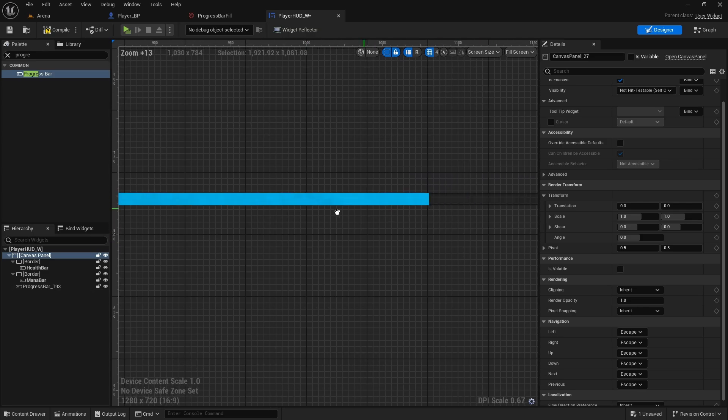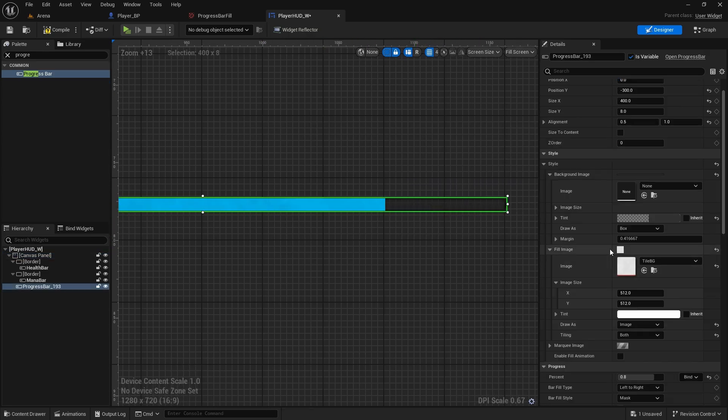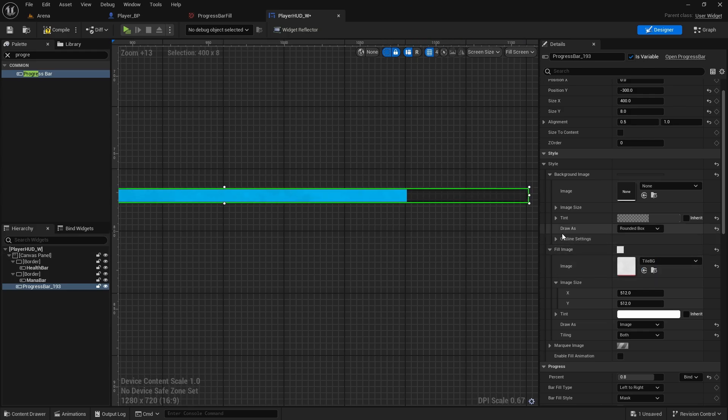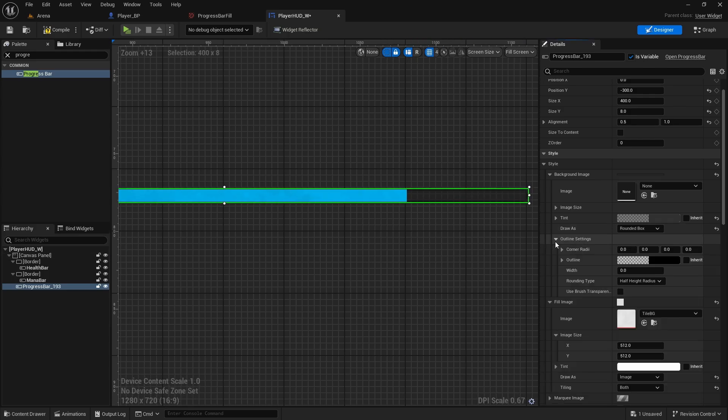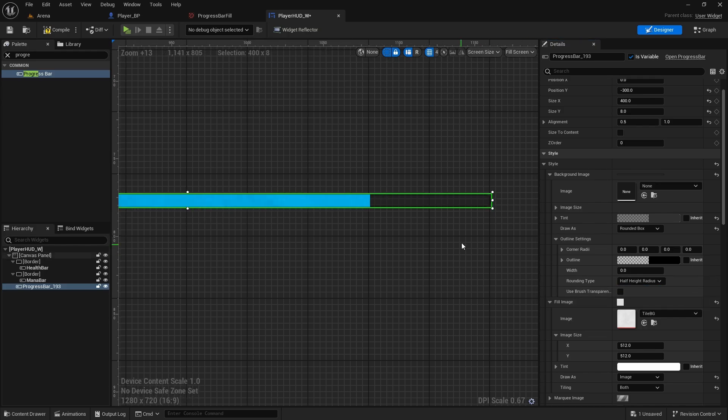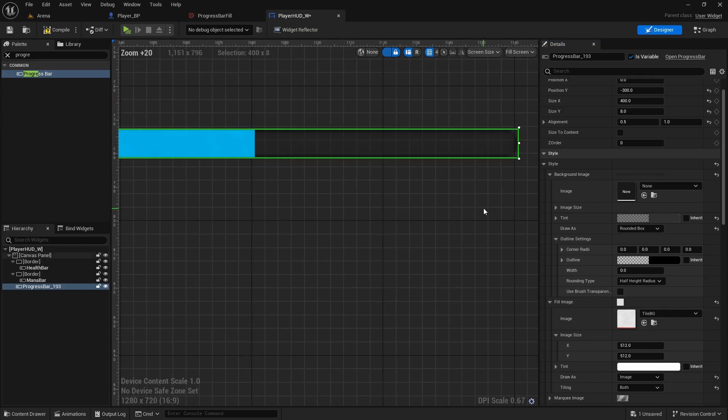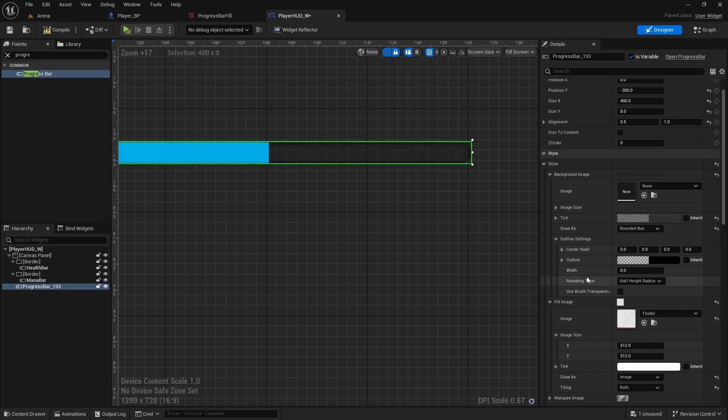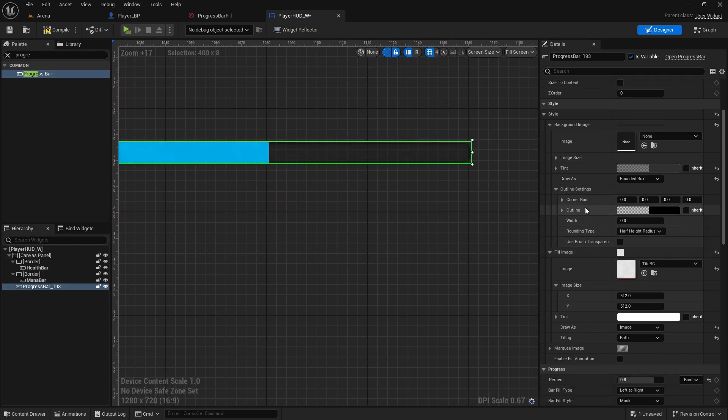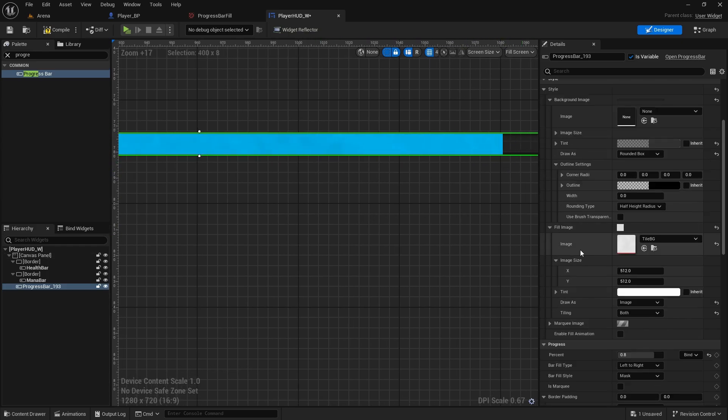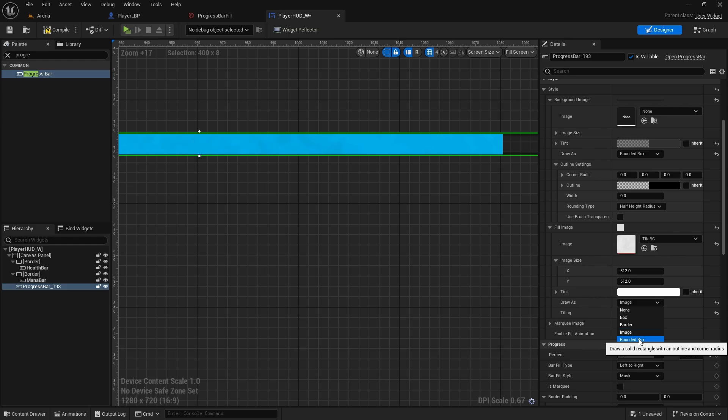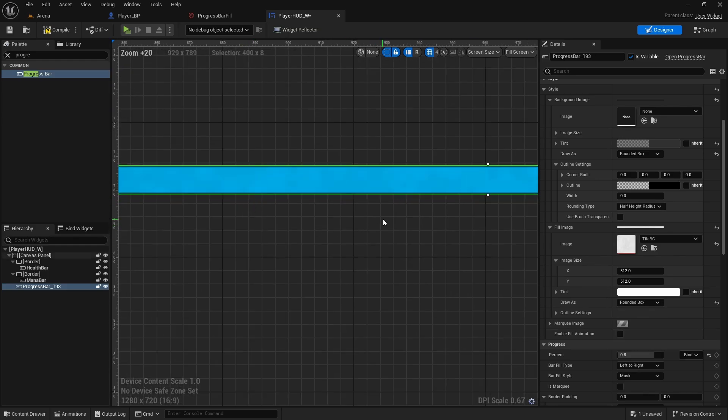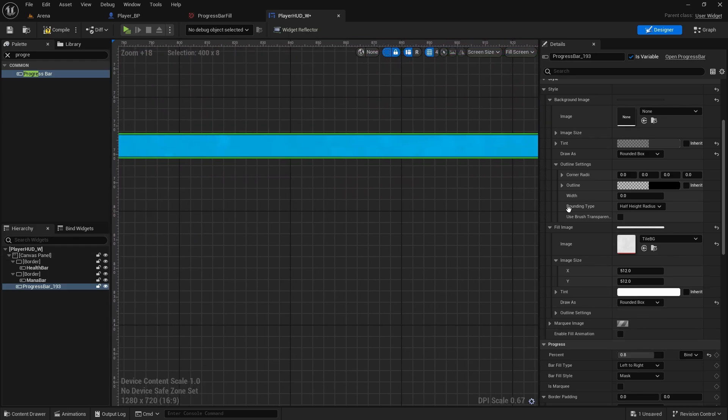But this one I want to have rounded, so what we're going to do is background image, I'll change it from box to rounded box. And then outline settings we can do, so it's half 8, yeah, half 8 radius. You also need to change it on the fill image, otherwise the fill image will be square. So fill image, if we do rounded box, yeah, it's going to keep our texture as well.